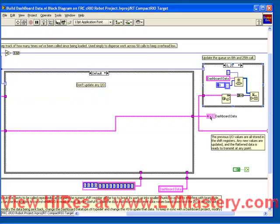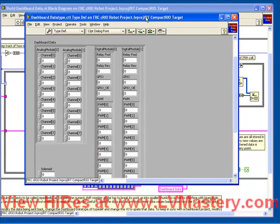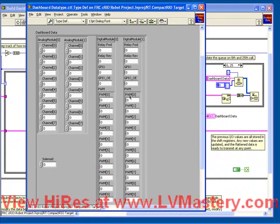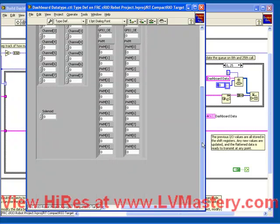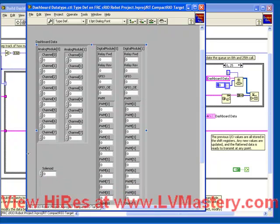Luckily, when we right click on this indicator we see that it's a typedef. So if we open up our typedef, we see that by default it contains all the PWM, digital, analog, and solenoid values. If we want to add some custom information, we just need to bring it into this typedef. So let's add a couple of important internal values from our mechanical lifter that we built in the previous videos.